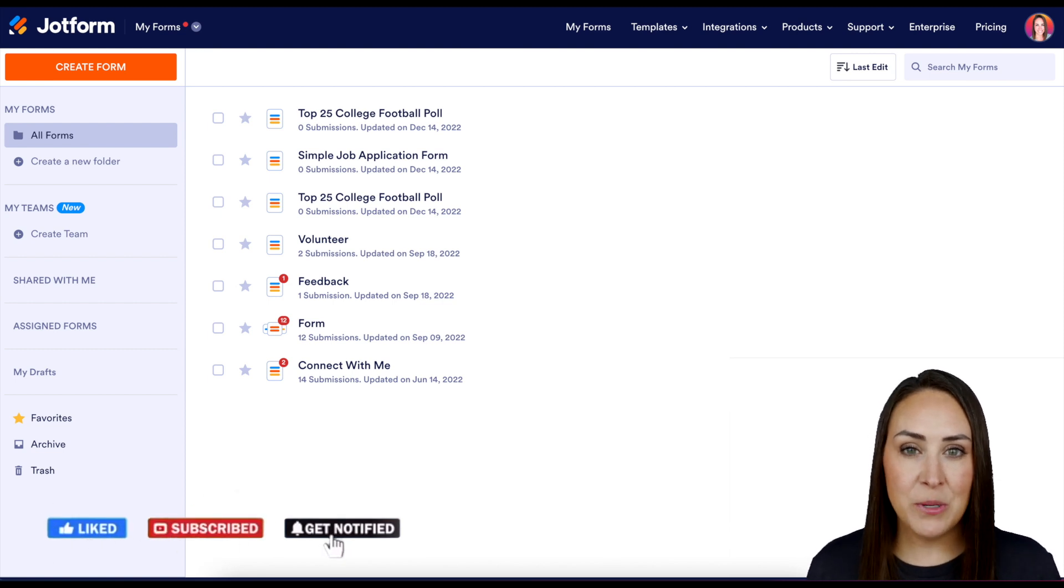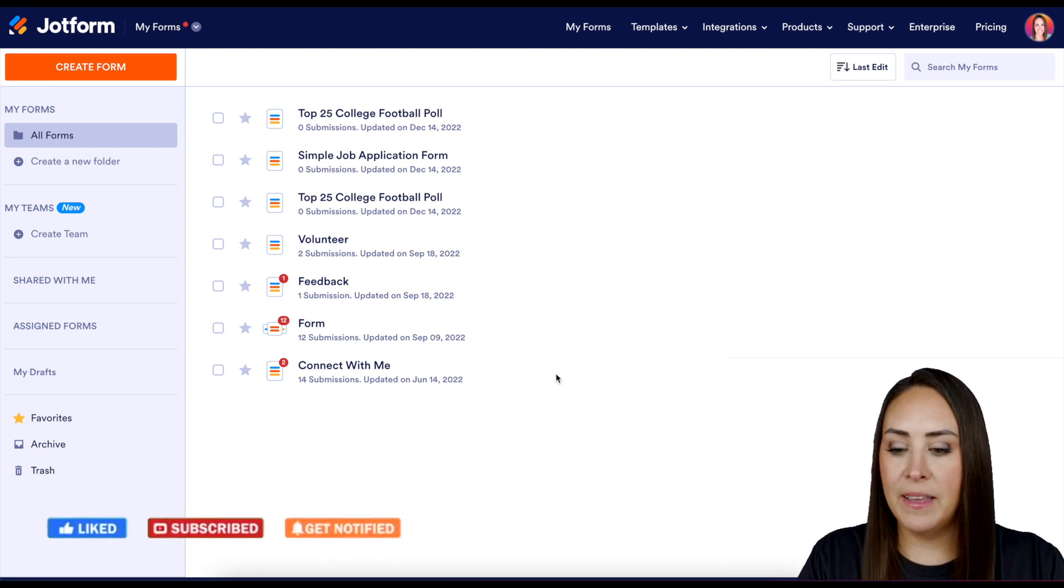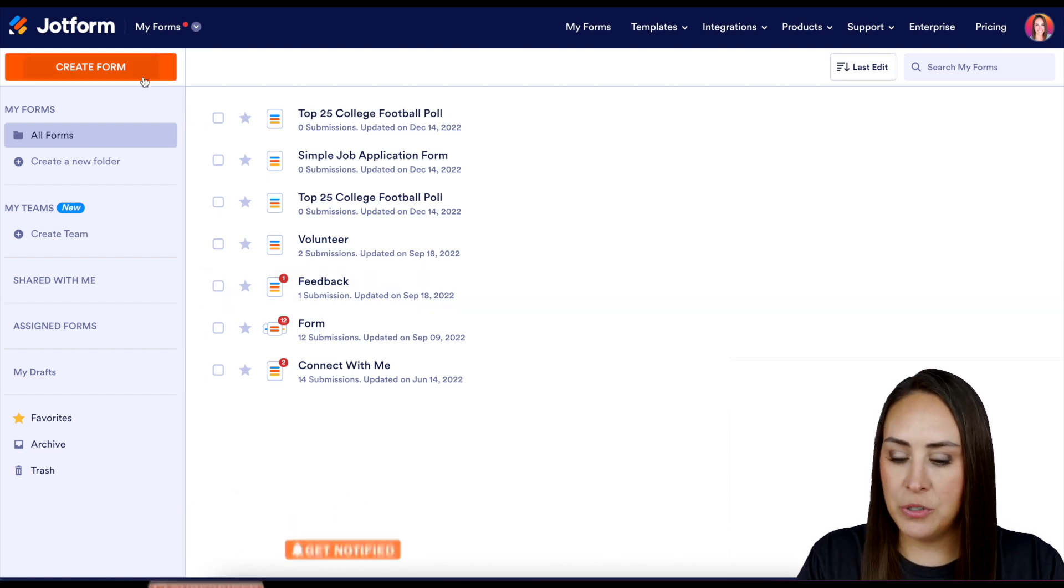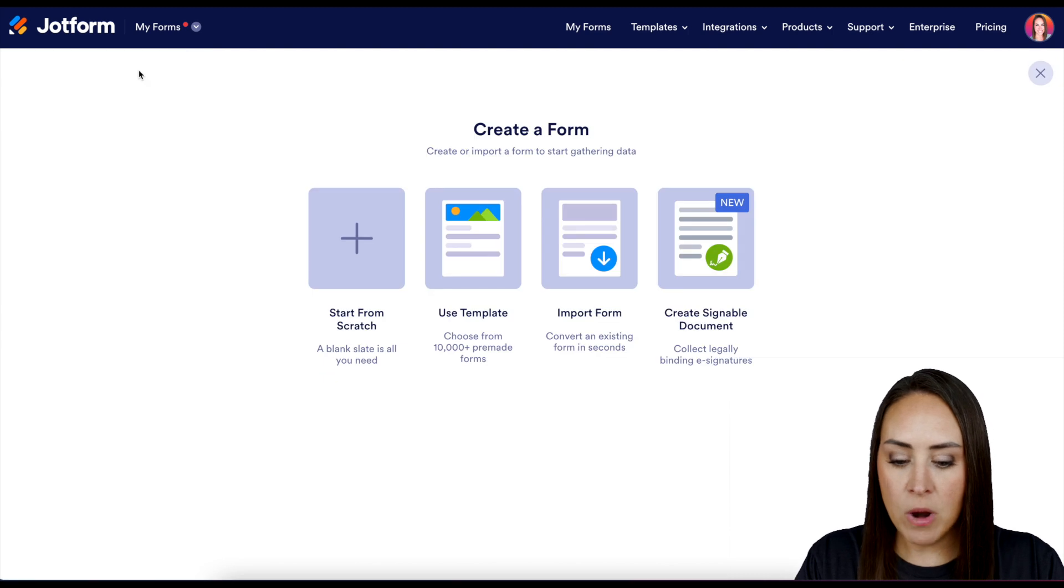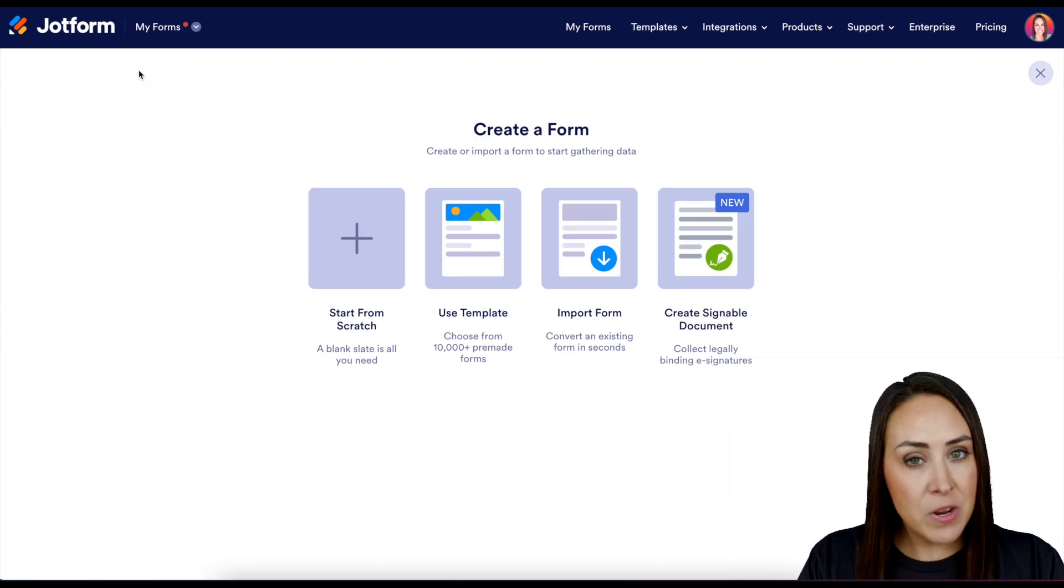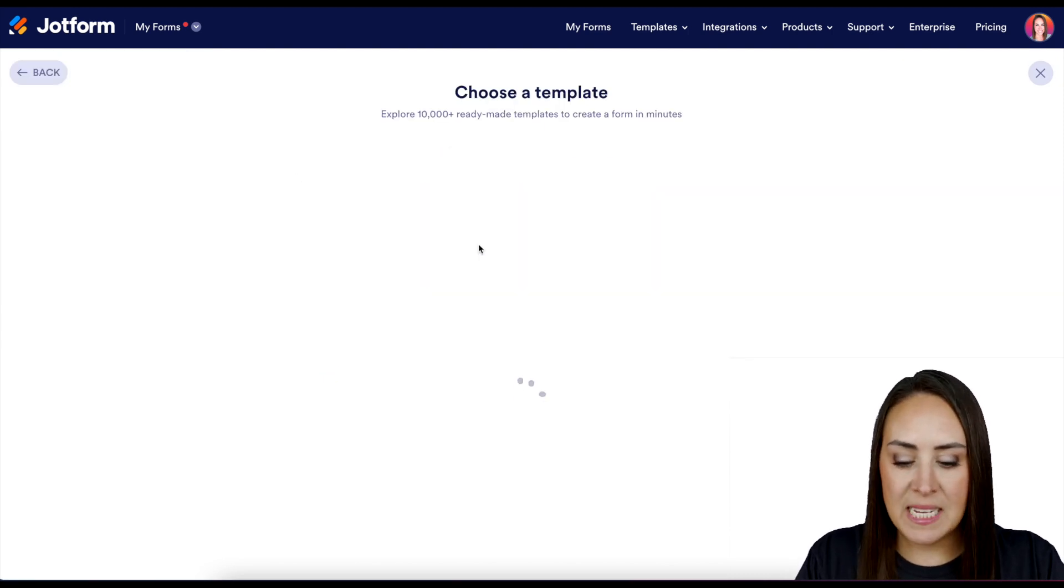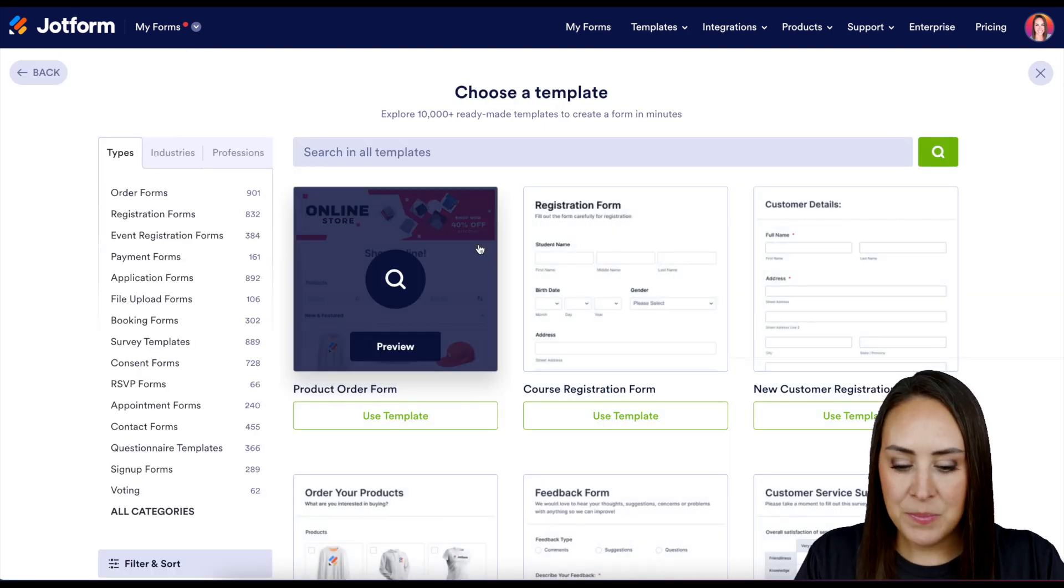So the first thing I want to do is go up to the top left-hand corner. We're going to choose to create a form. I'm going to go ahead and utilize a template for this example.